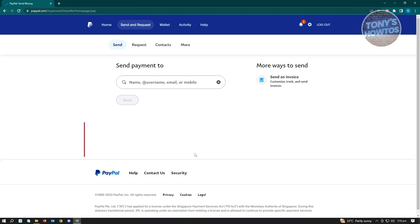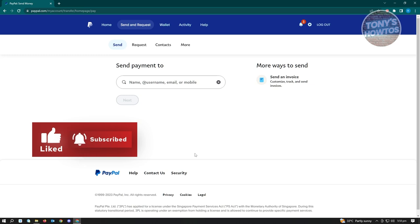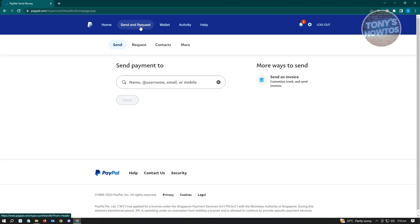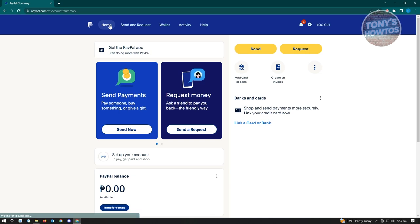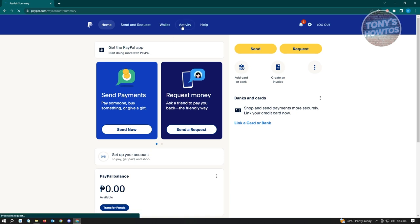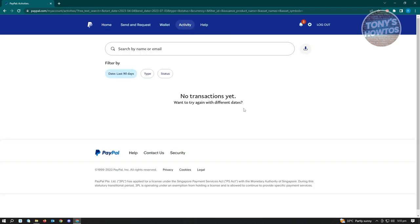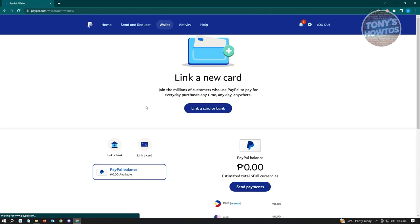Once you've linked your card, you'll be redirected to the PayPal main dashboard. From the home screen you'll see options like Send and Request, Add Bank or Card, and Create an Invoice. Under Activity you can see all previous transactions. Under Wallet you can view all the cards or banks set up on your account. That's basically it — creating your PayPal account is really easy and should take under five minutes.